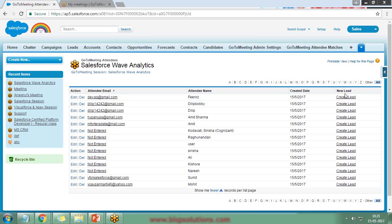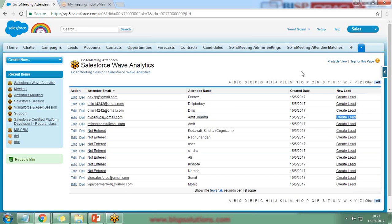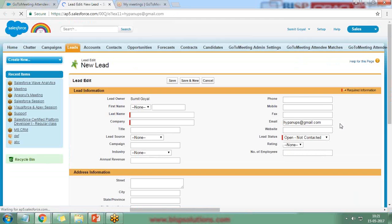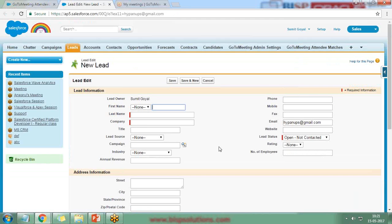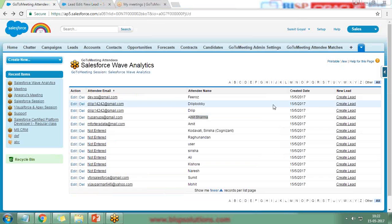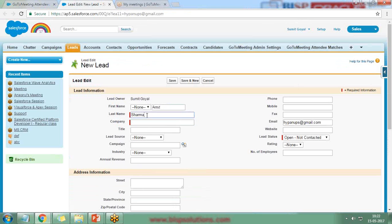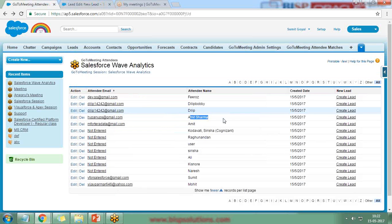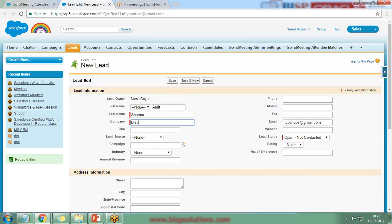I can generate a lead directly from this view. For example, for a user who attended this meeting, I click 'Create Lead.' As soon as I click that option, it creates a new lead and captures the name. However, company name is mandatory and was not provided, so I need to fill in a couple of details.